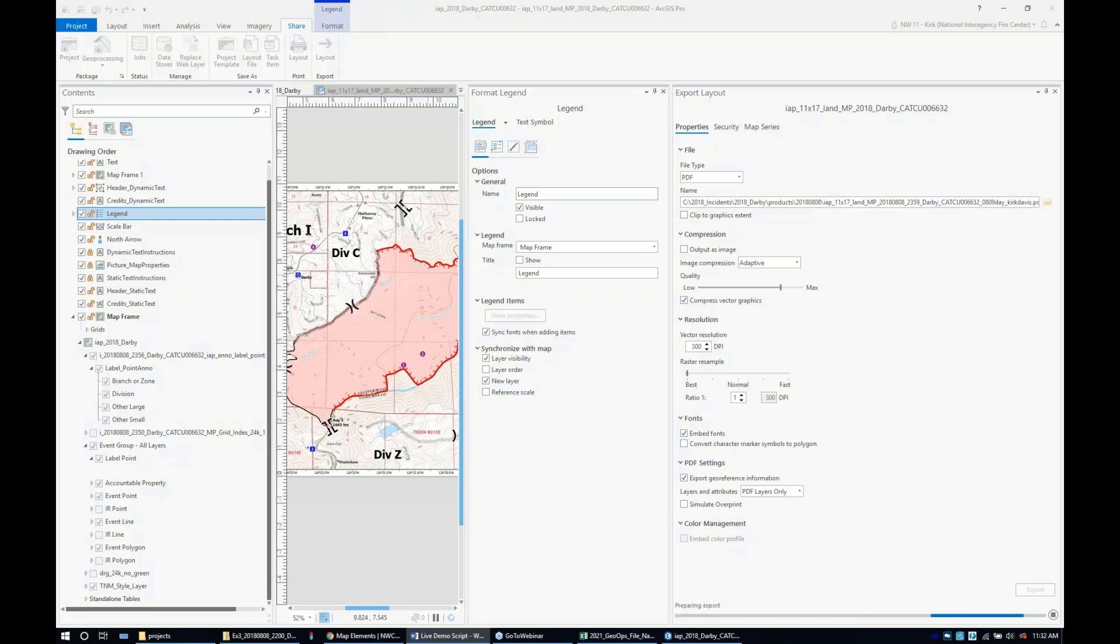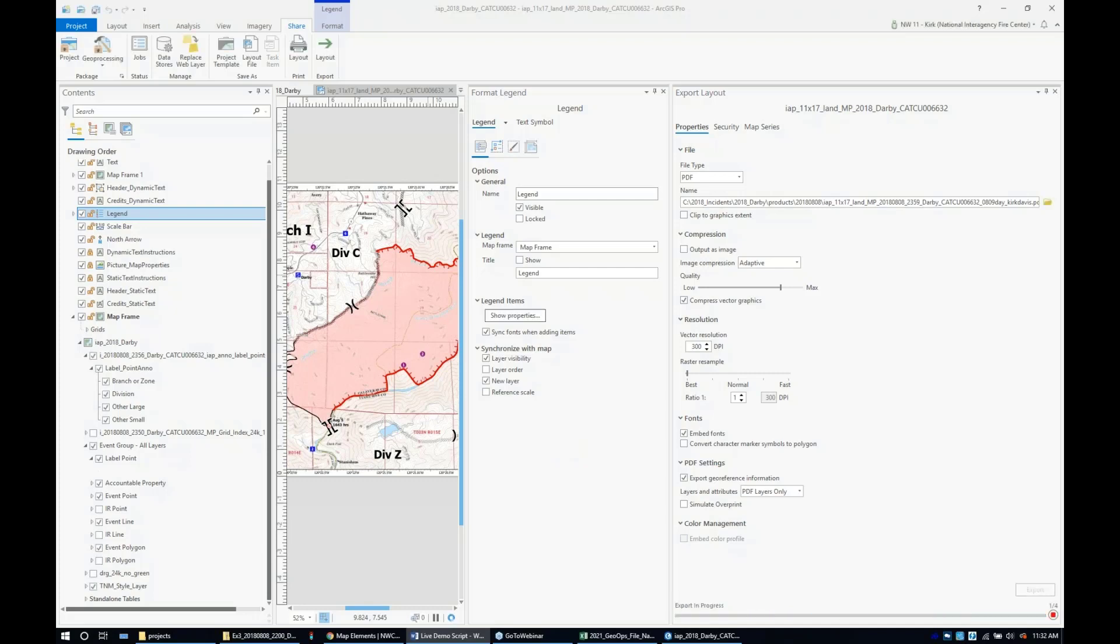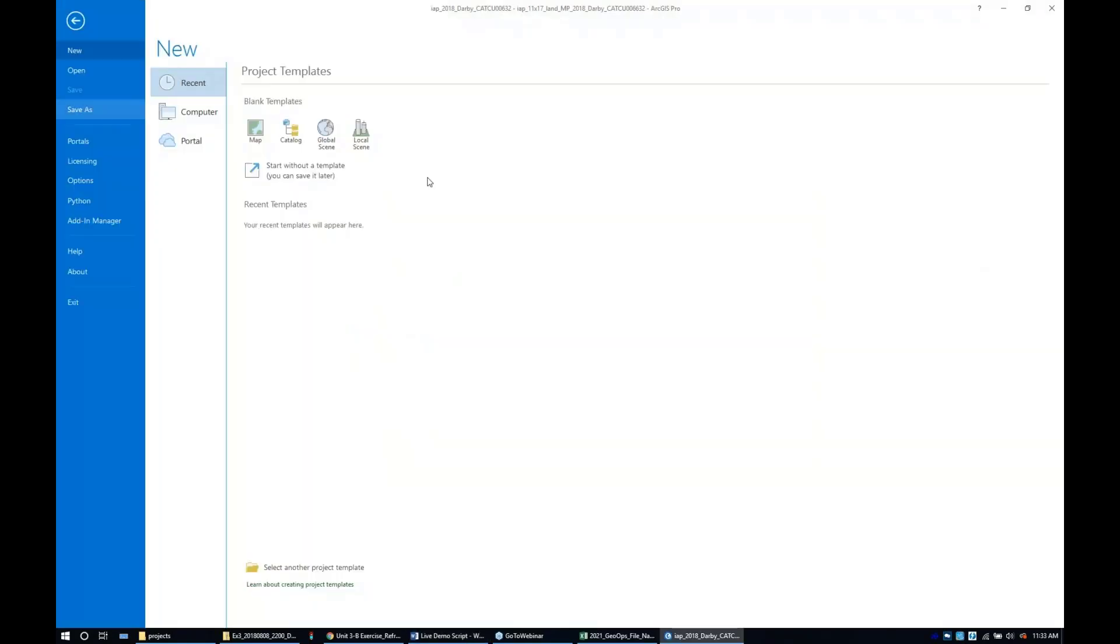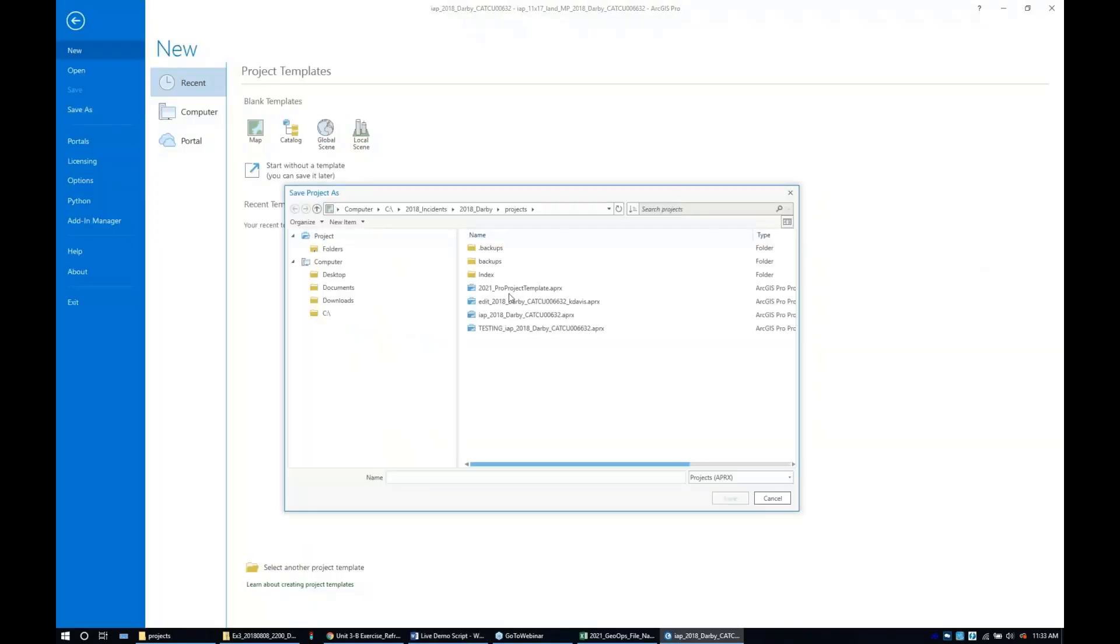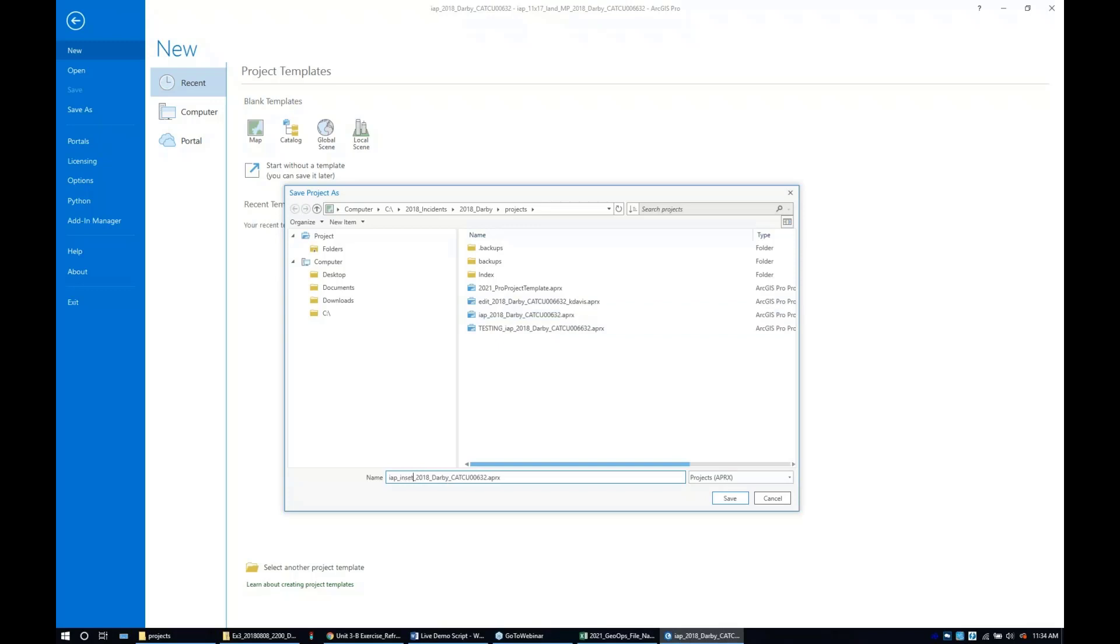To create our index map, there's a number of options outlined in the standards. In this case, I'm going to save my IEP master project as an IEP index project to take advantage of all the layout wrangling I've done already. I'm managing my projects separately, so I'm going to call this IEP index.